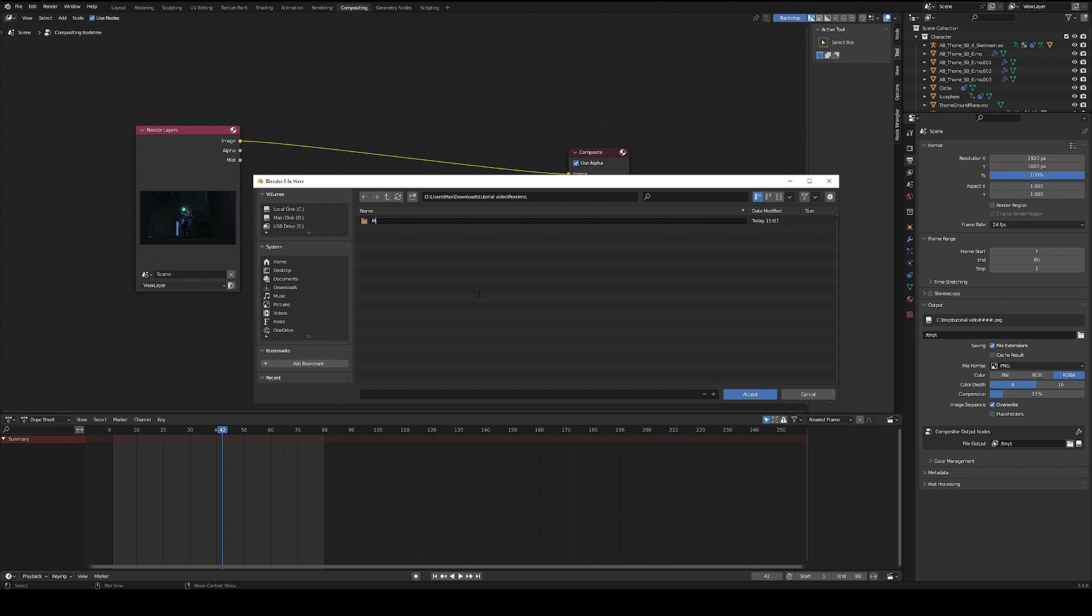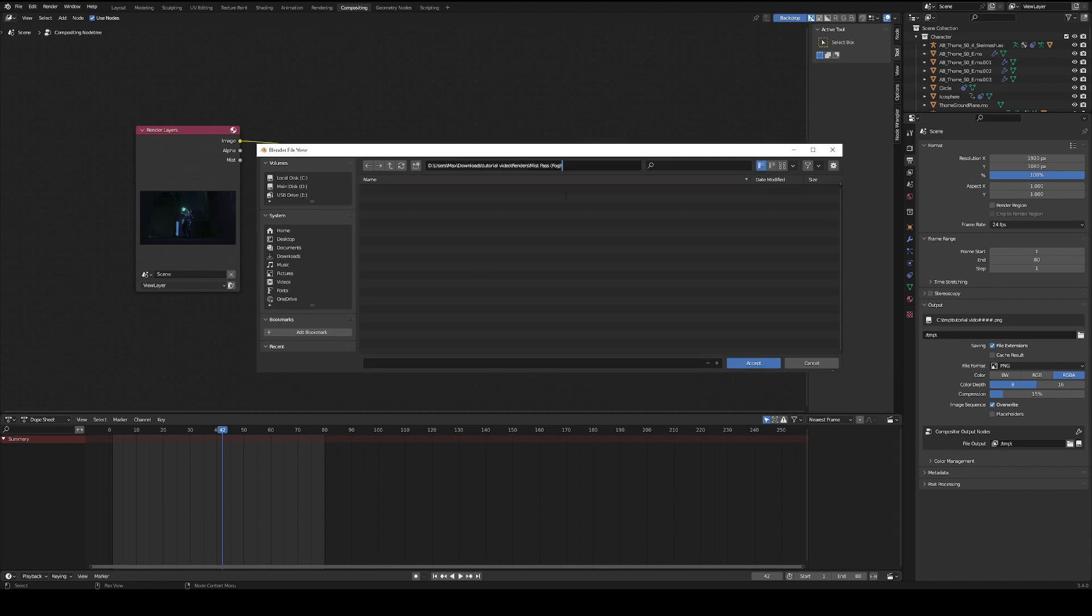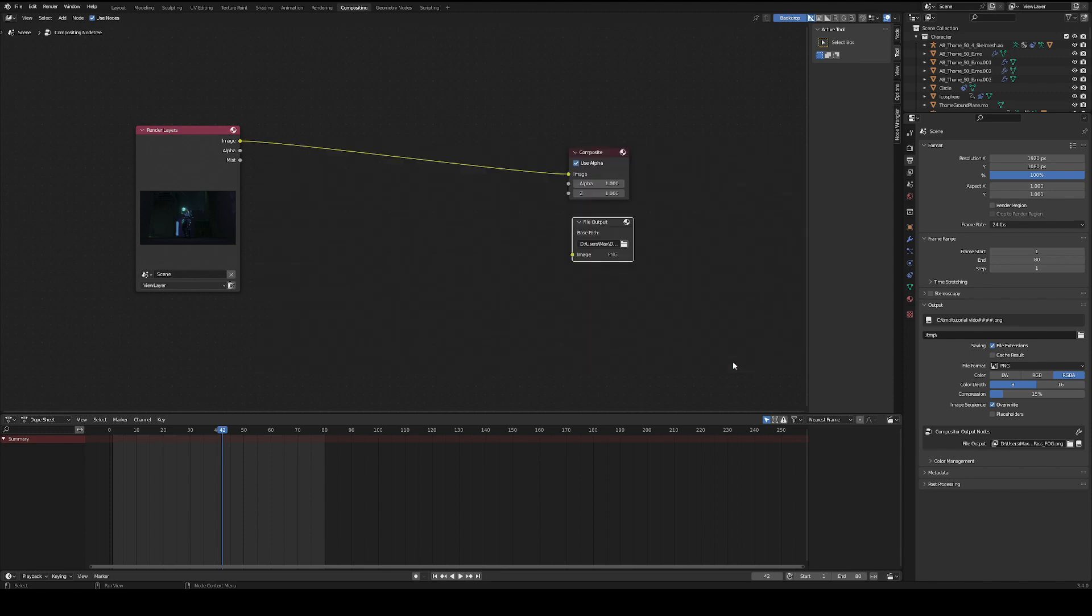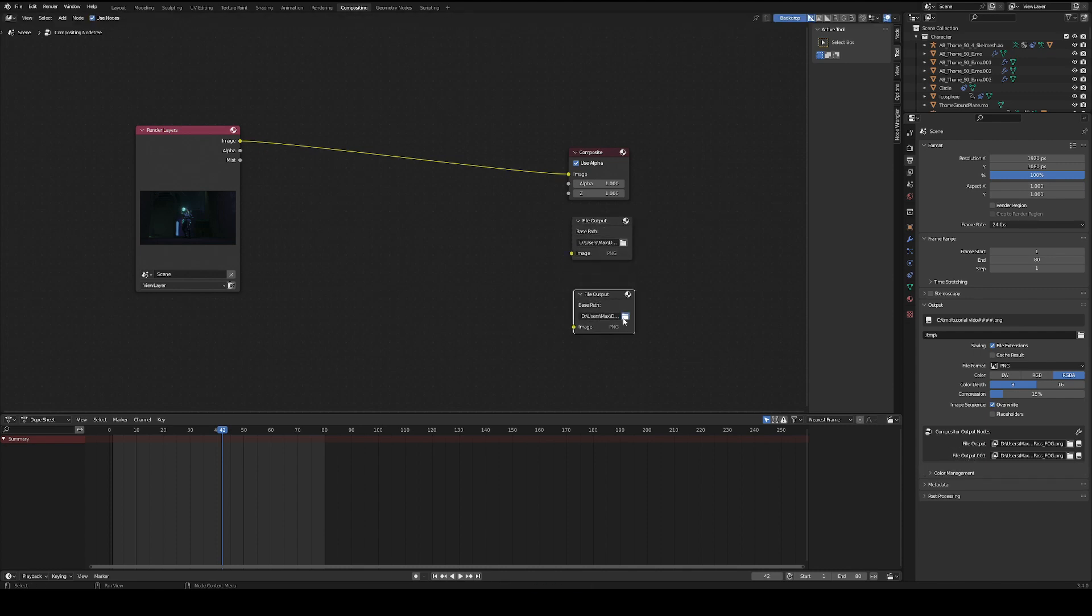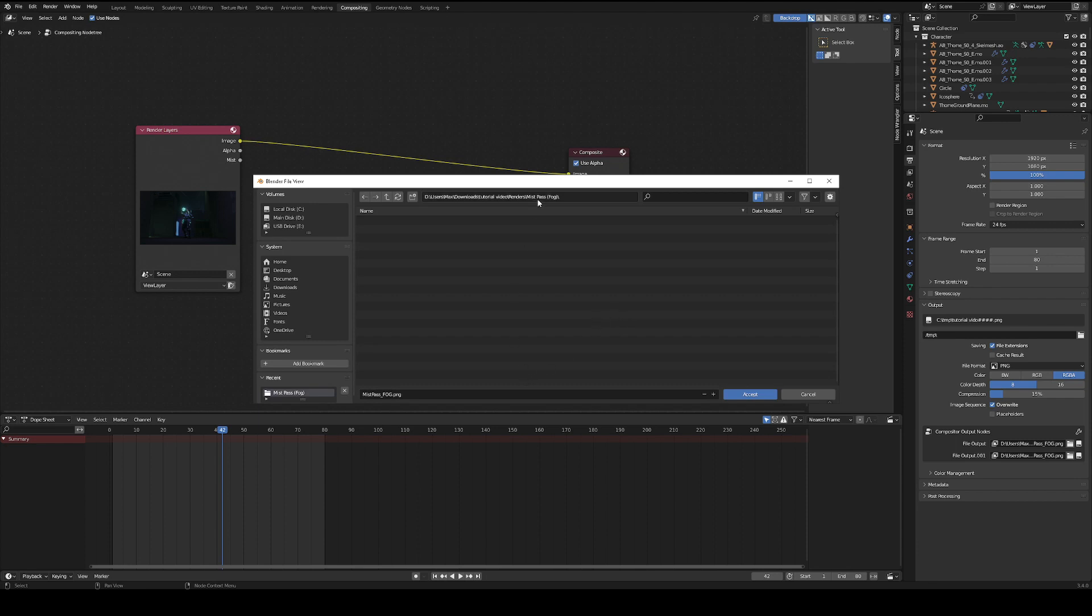From here, you can find where you want to place your renders and create a new folder. We're going to call this mist pass, and then in parentheses, I'm going to write fog, because this is the pass that we optimize for the fog. You can name it whatever you want down here. Just make sure you include .png at the very end of it. Next, we're going to hit accept, and as you can see, the file output has been set.